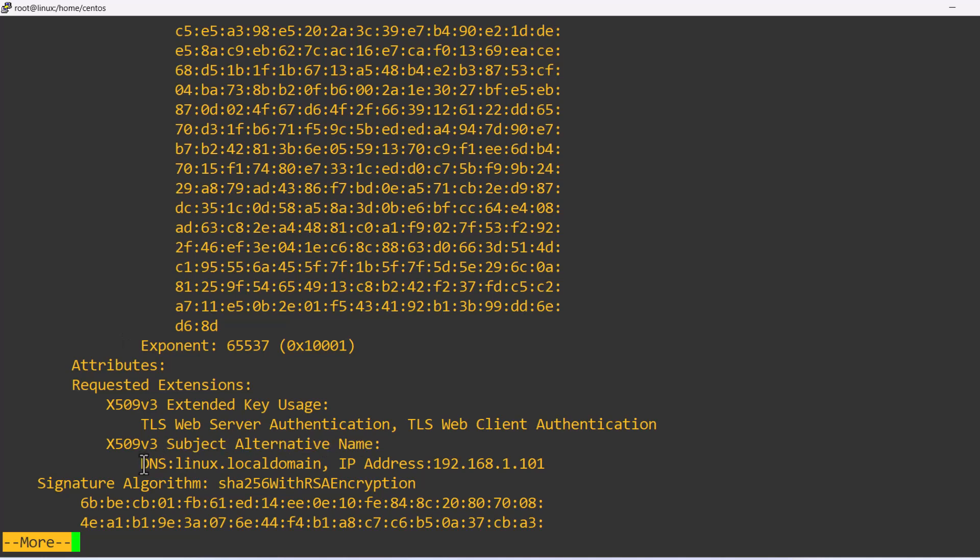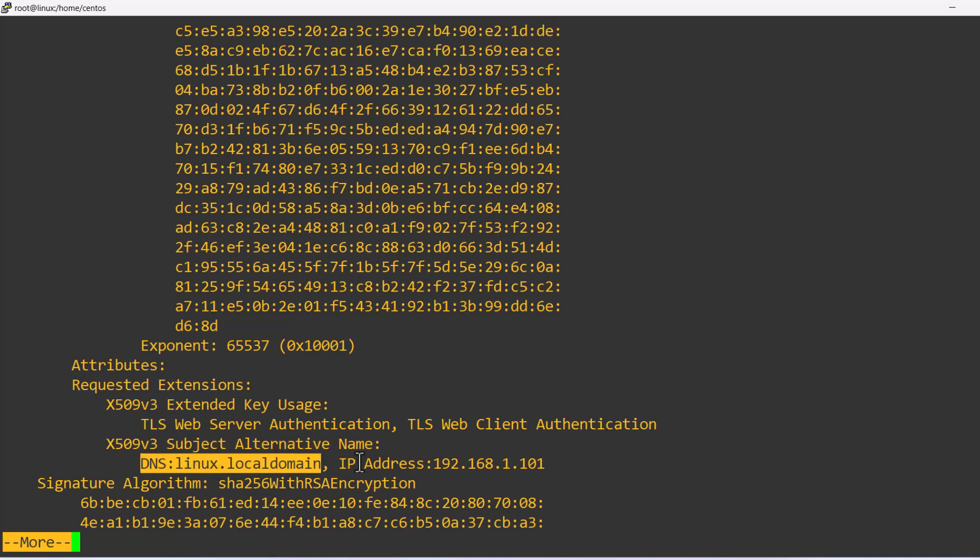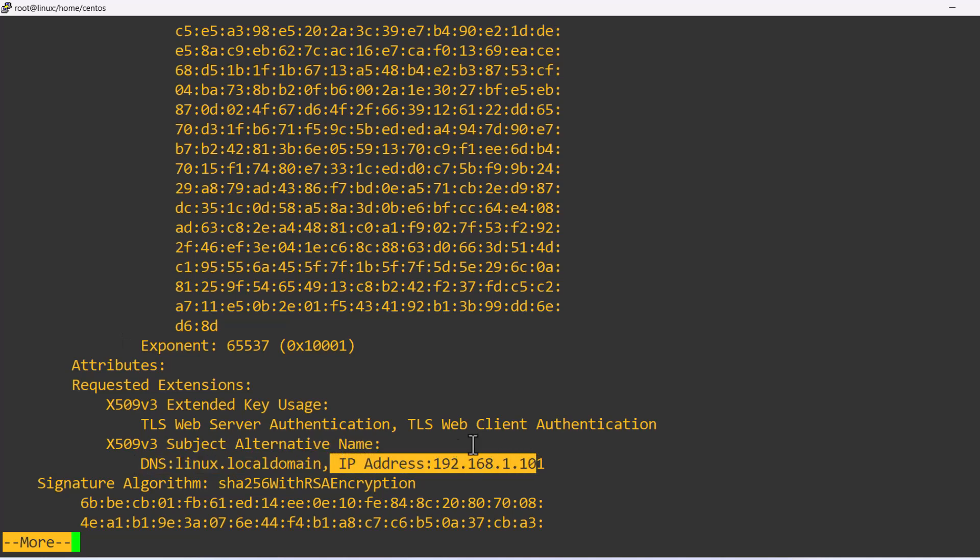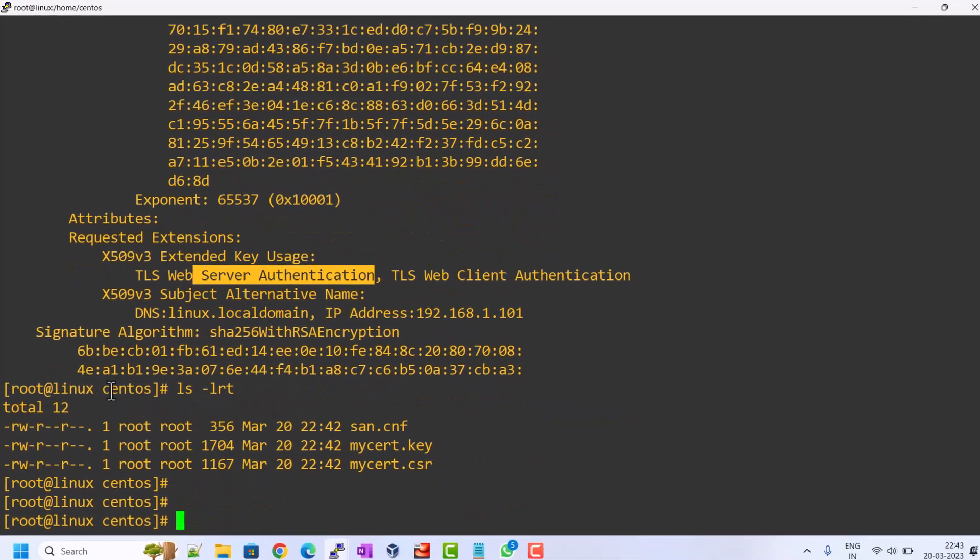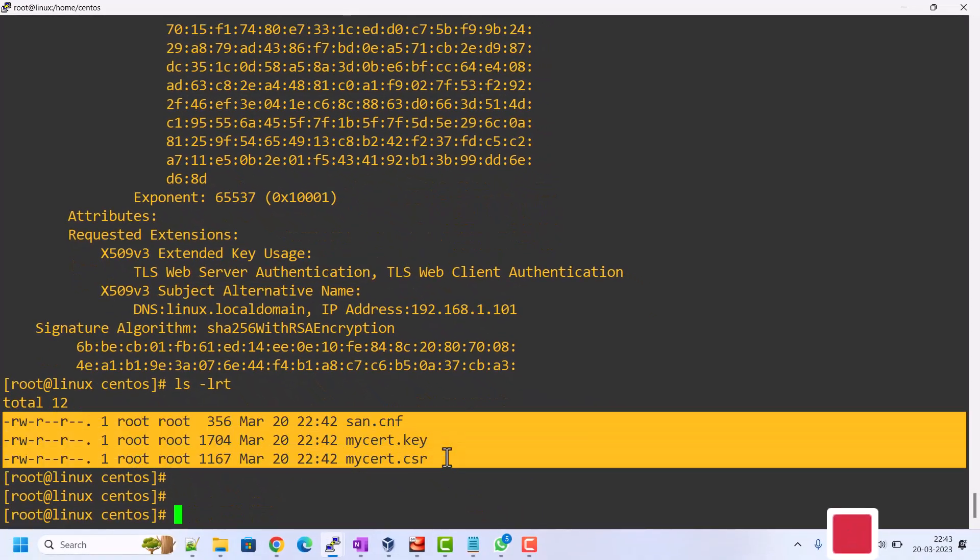Now you can share the certificate file with your certificate team, the CA team, who can sign the request for your organization.